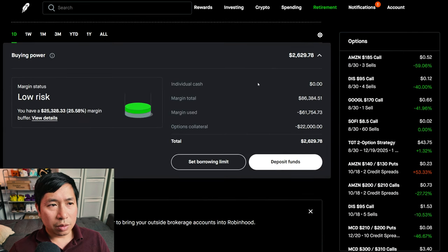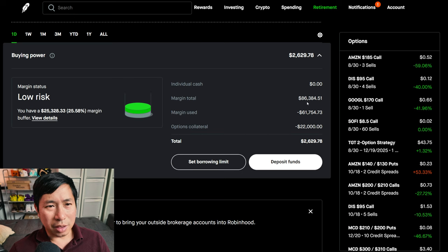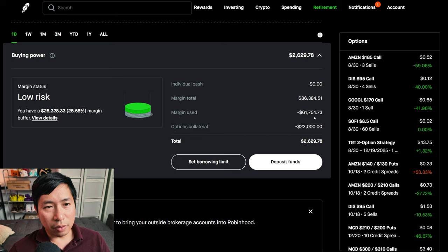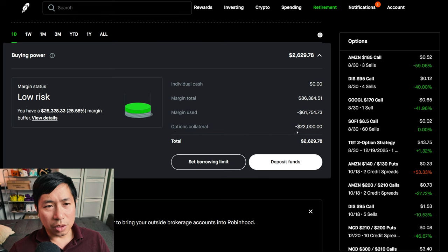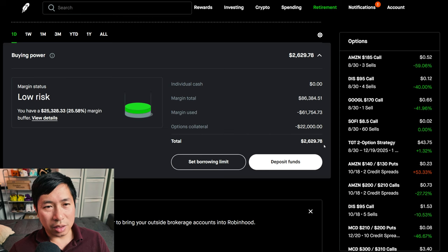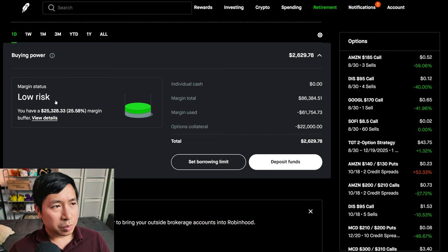This is a margin account. My margin total is $86,384.51. My margin used is $61,754.73. My options collateral is $22,000. This leaves me with $2,629.78 in buying power.